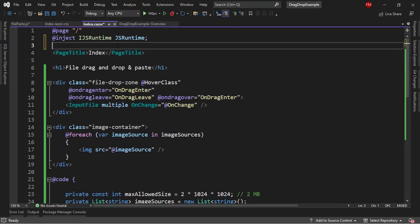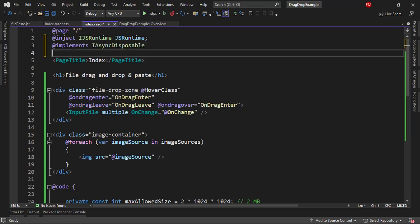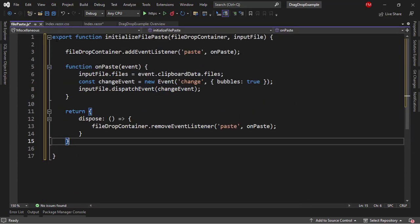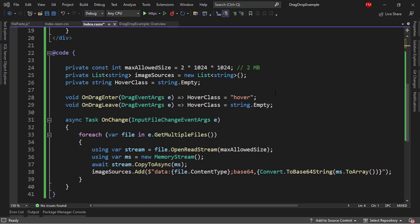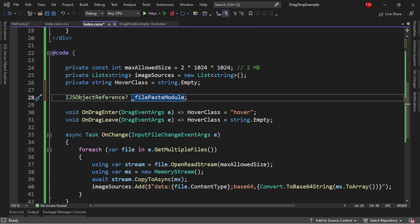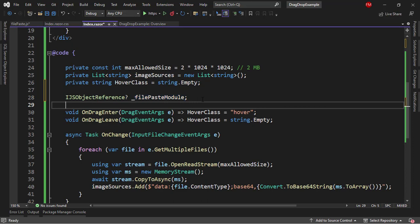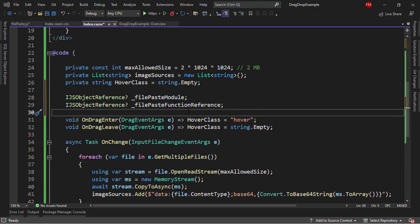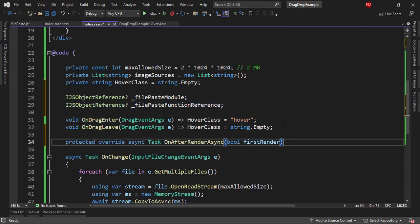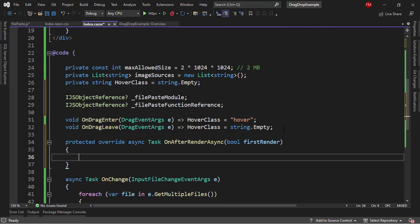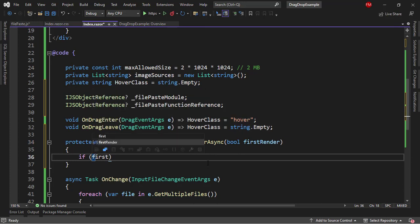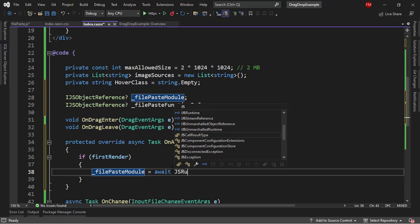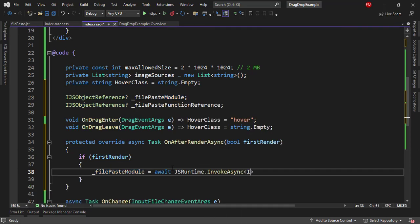As I mentioned, I will need to execute some functionality when we are ready to dispose this component, so I will use IAsyncDisposable. Now let's come down here. As you can see, I am exporting this as a module, so I will use IJSObjectReference to store a reference to that module. I will also need a reference to the function itself. I will use the onAfterRenderAsync lifecycle method for instantiating these two fields, which makes this code compatible with Blazor Server — although we are using Blazor WebAssembly, we could use onInitializeAsync, but we'll use onAfterRenderAsync. So let me say: if first render.